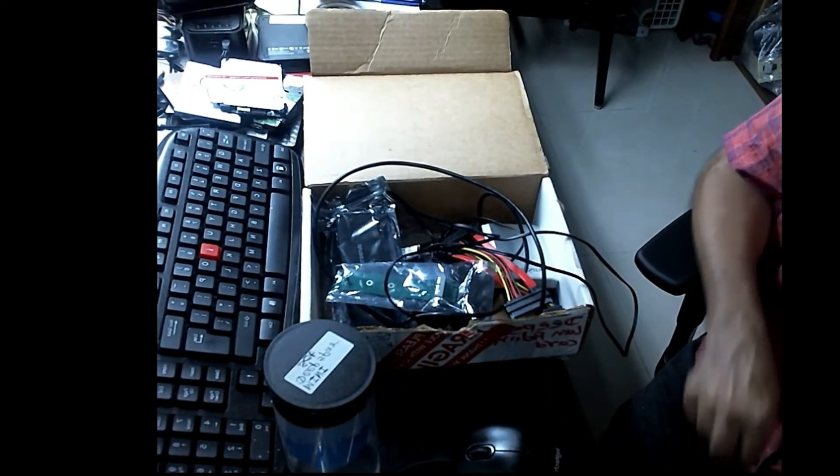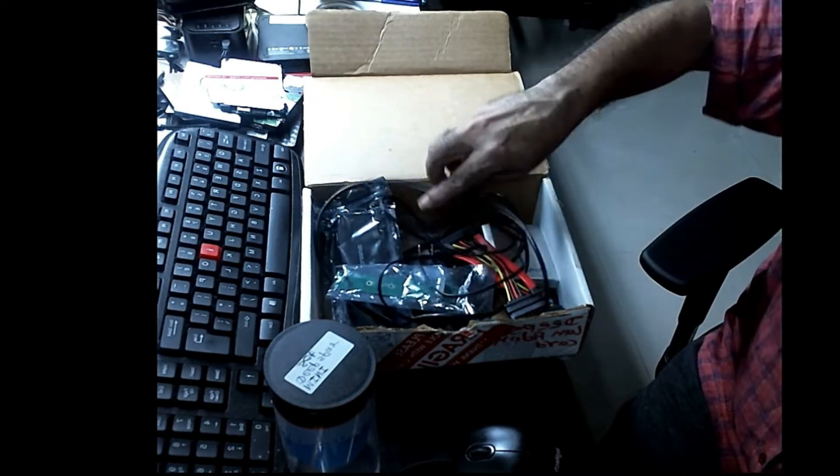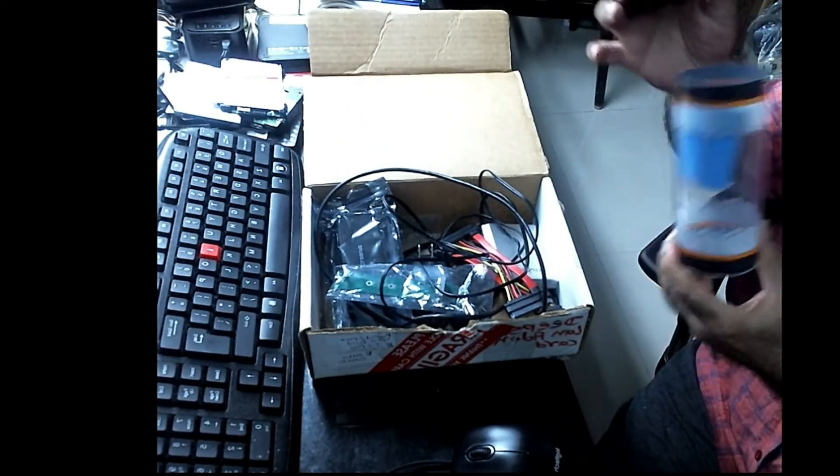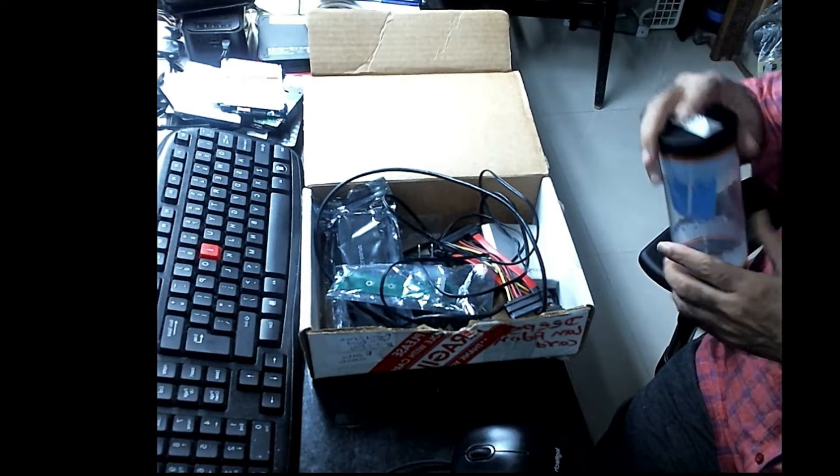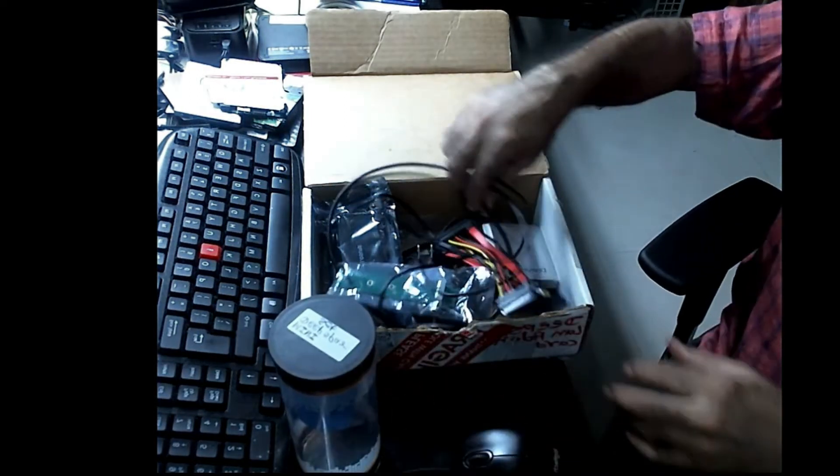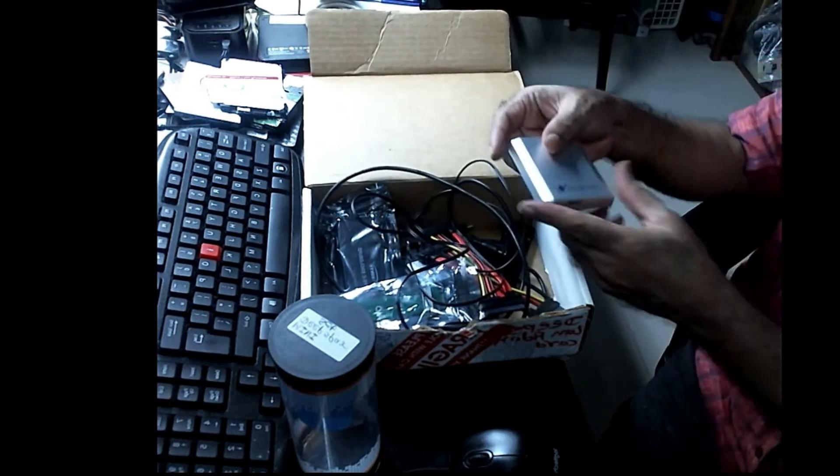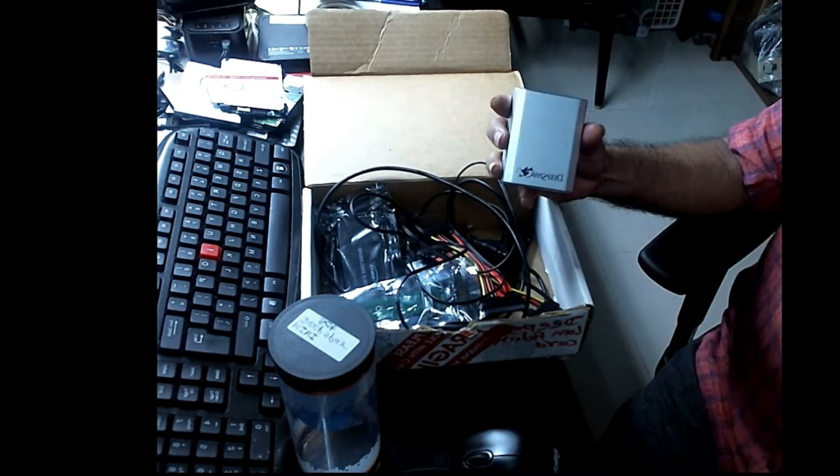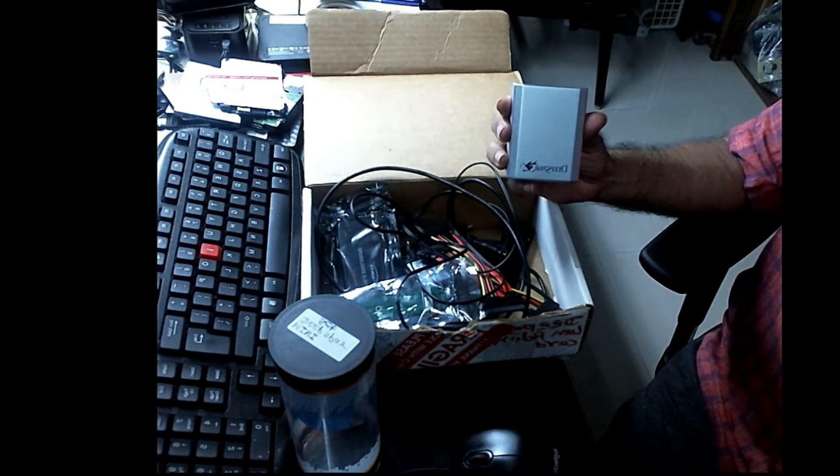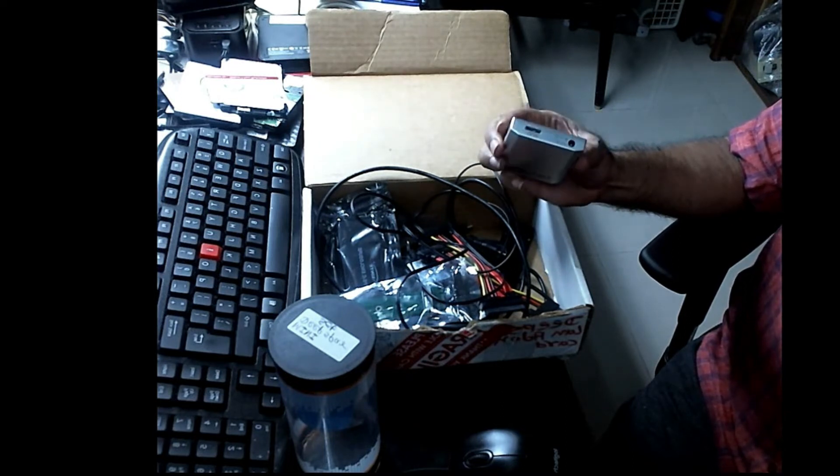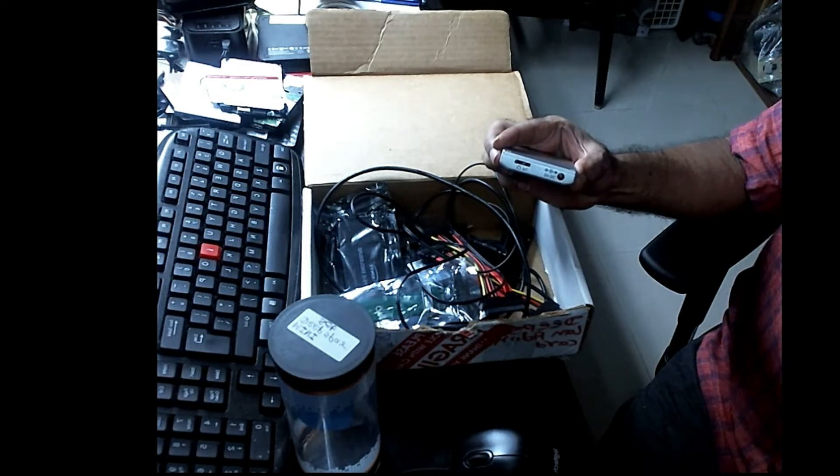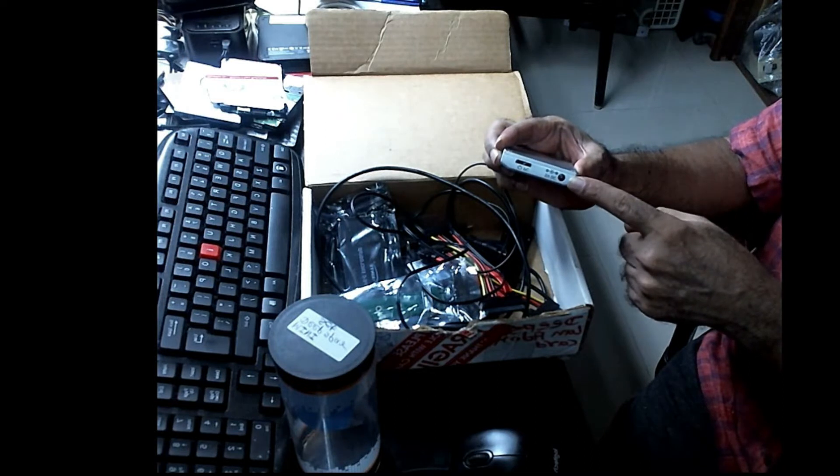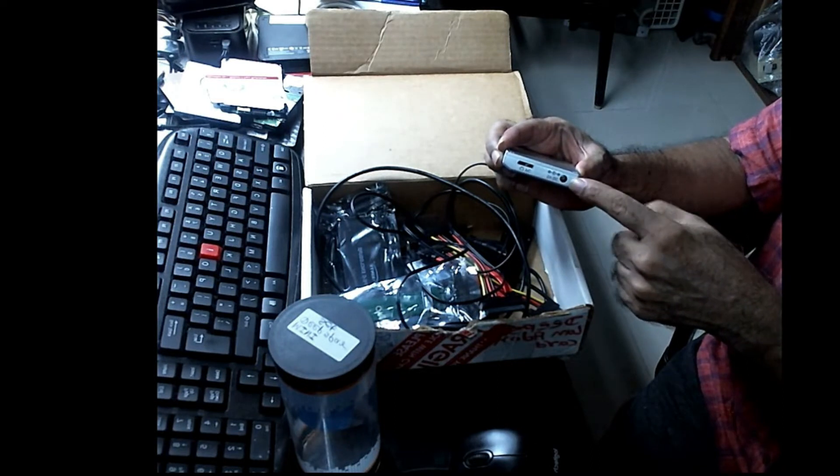Watch what I have received. Now this is one jar which had many connectors. I have emptied everything here. Primarily, I'll show you this is the USB stabilizer. These are the two ports.